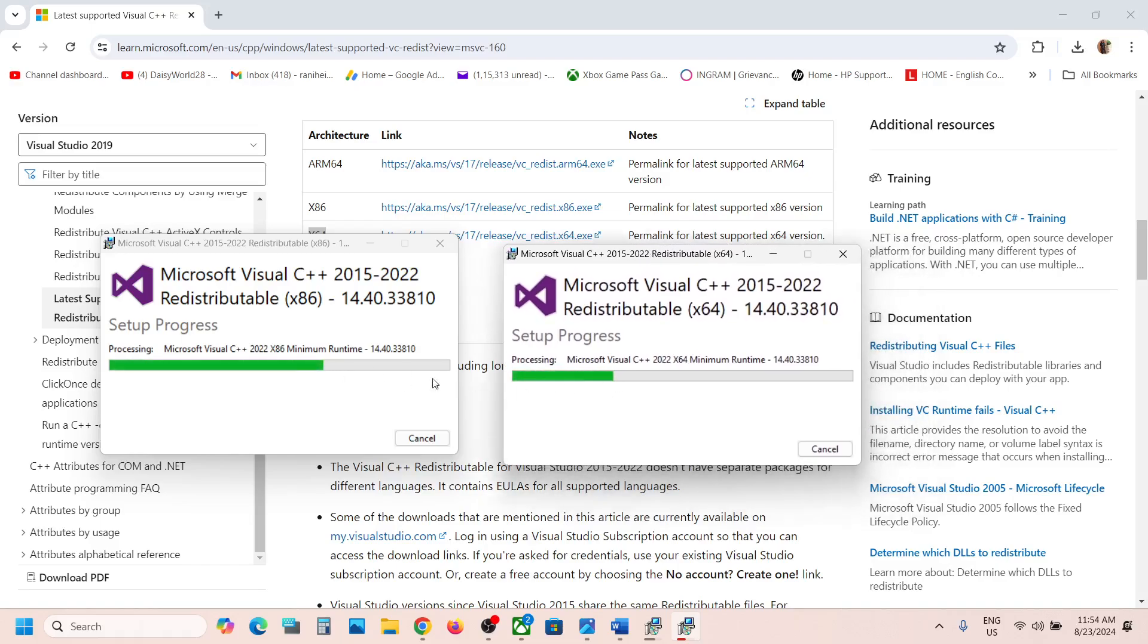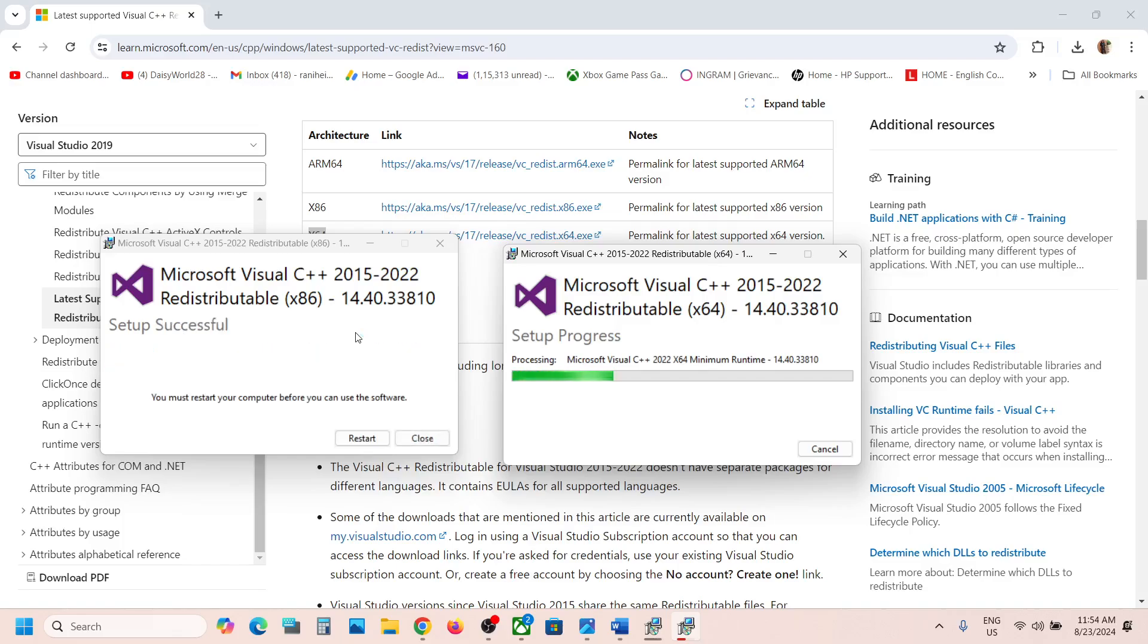Make sure both are installed. Once both are installed, you will see a restart option. Let the installation complete first.